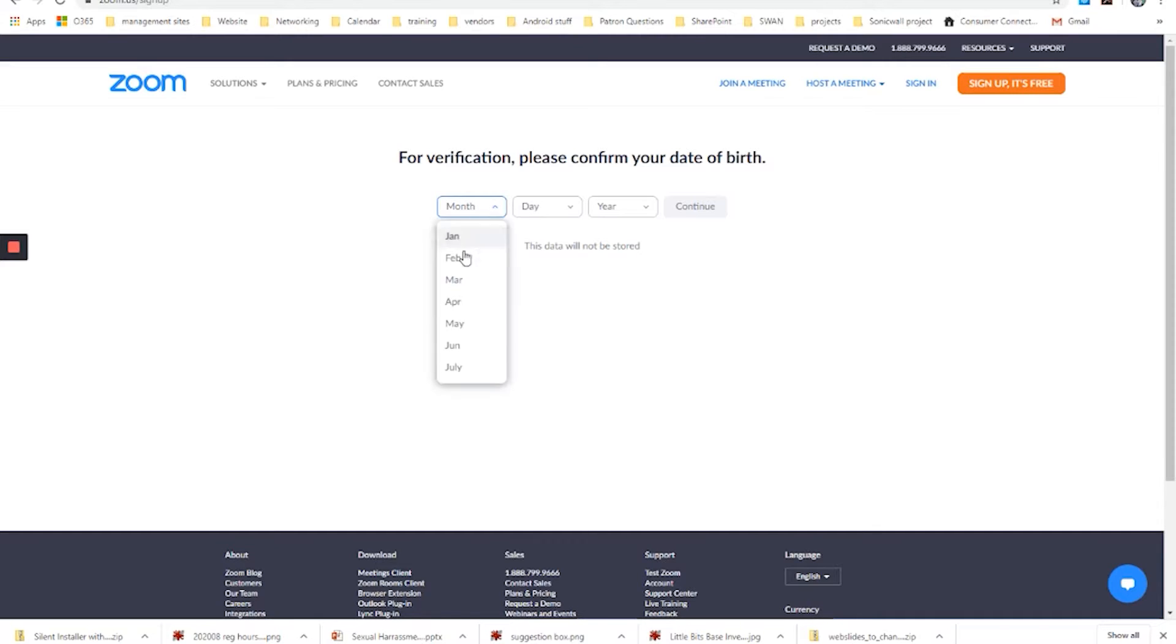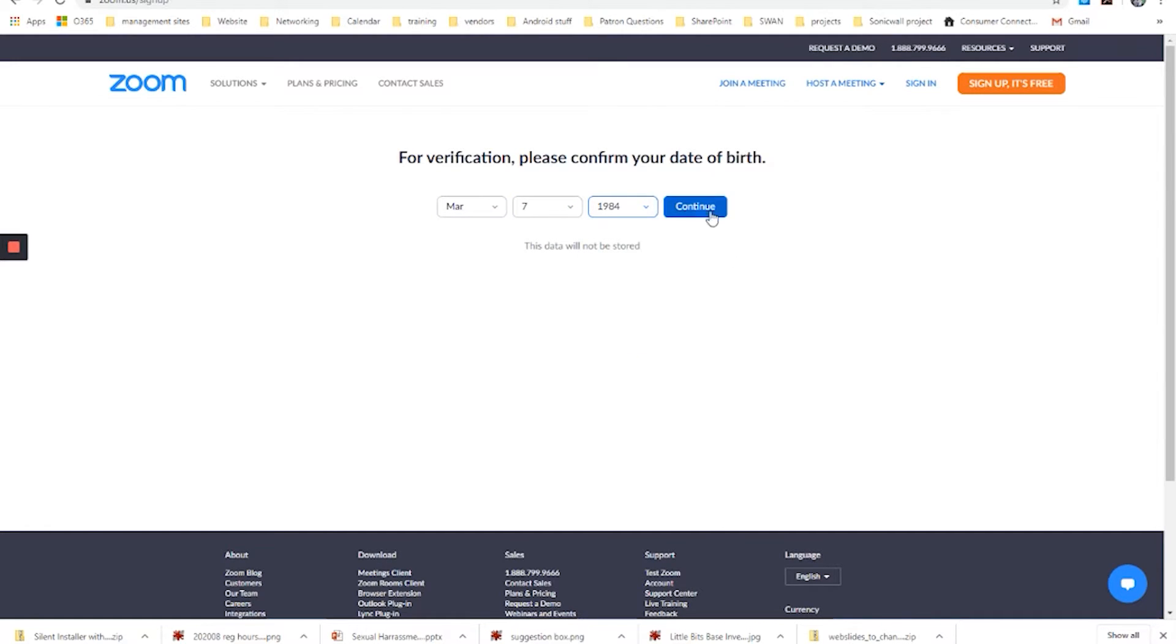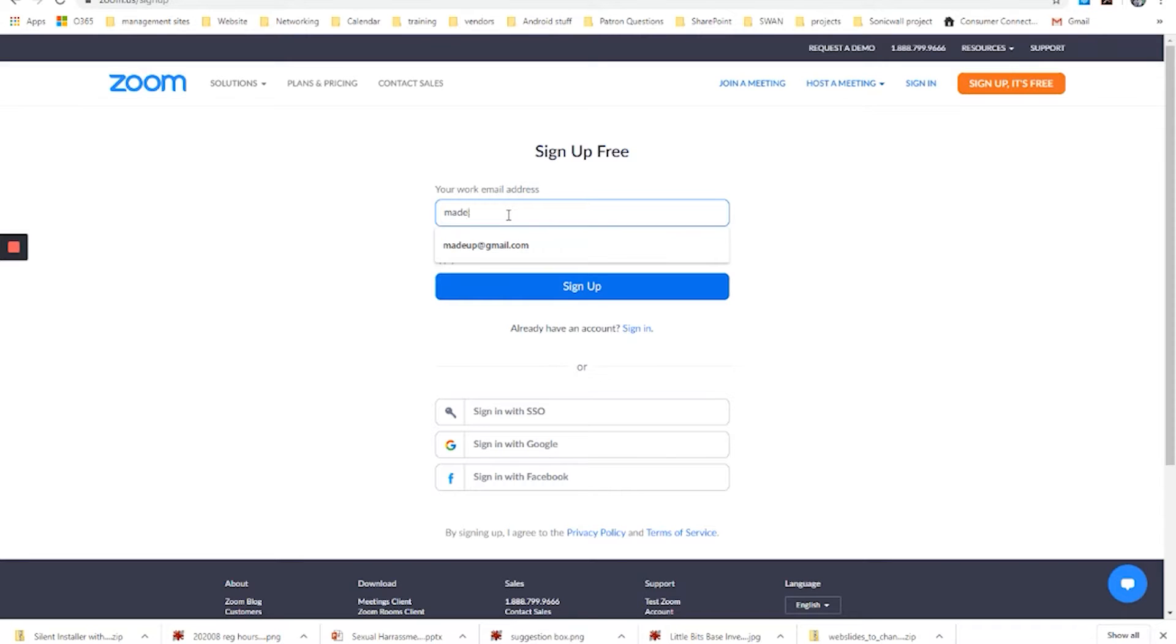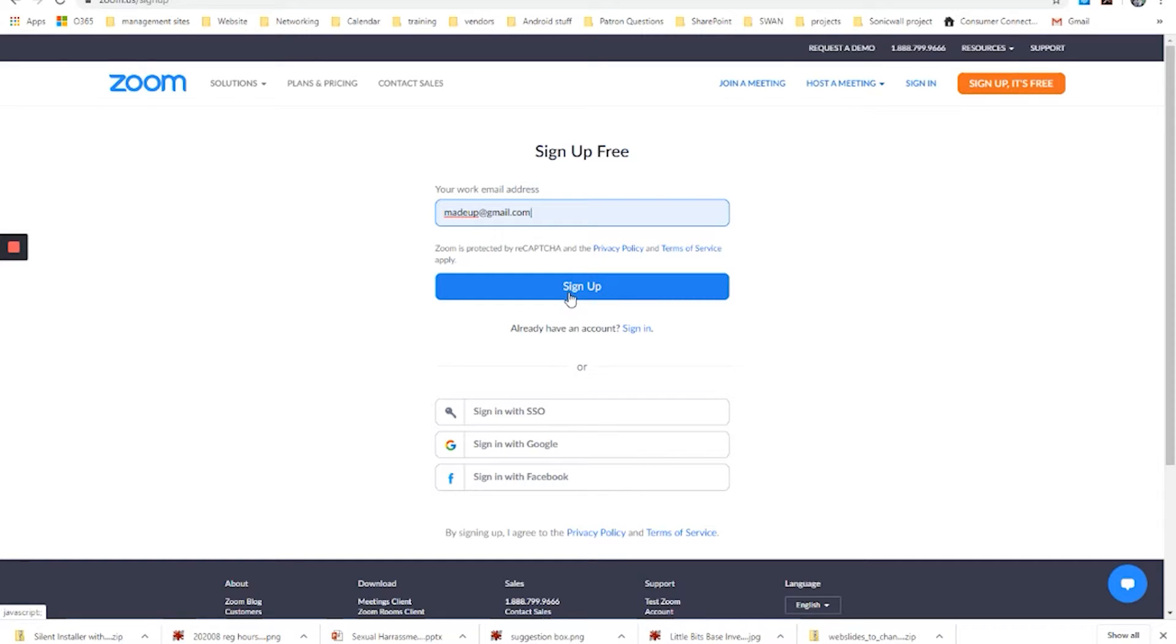So I'm going to make up a birth date. And then I would put in an email address. Now again, I don't want to create another Zoom account here, but if I were going to do so, I would click sign up and then it would send a verification email to the address that I put in. And if you've been playing along with me and you filled in your own email address, once you click sign up, you have created that account and it's ready to be verified and ready to go.